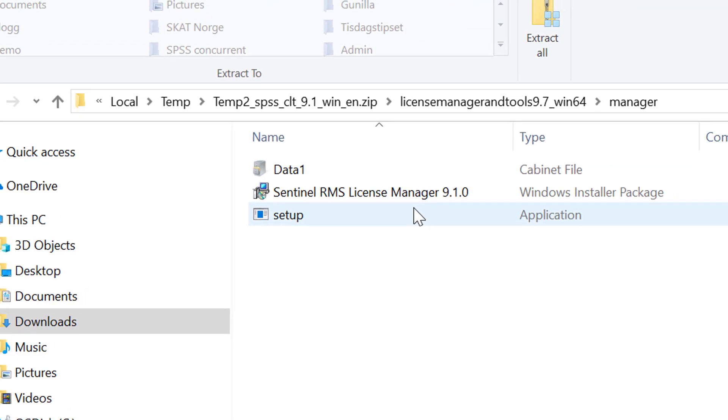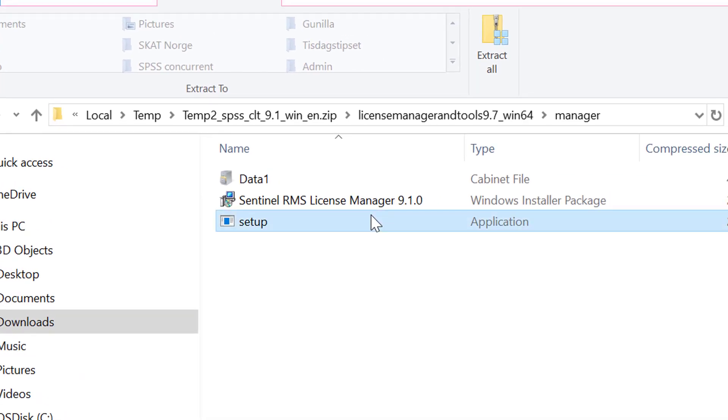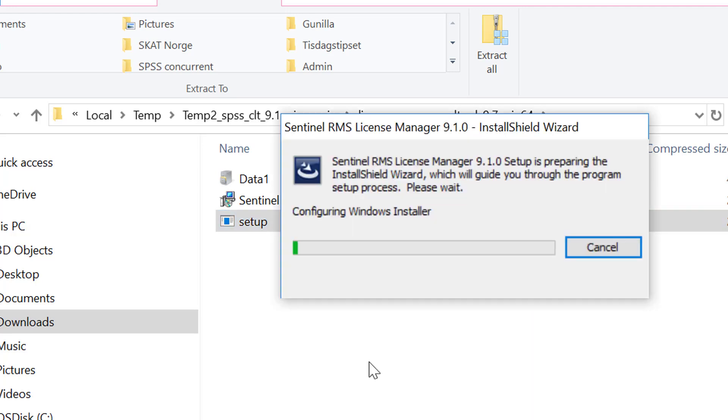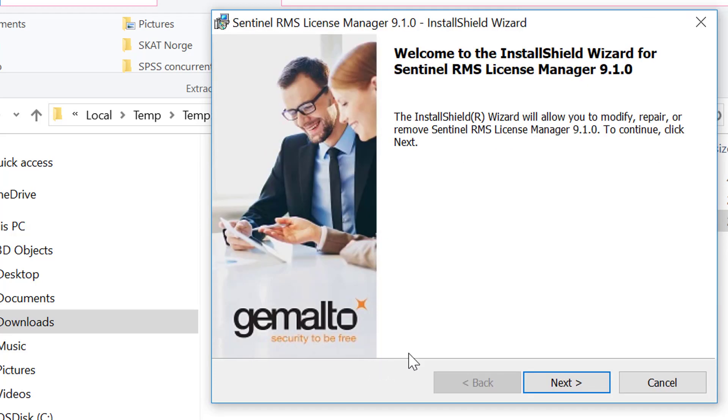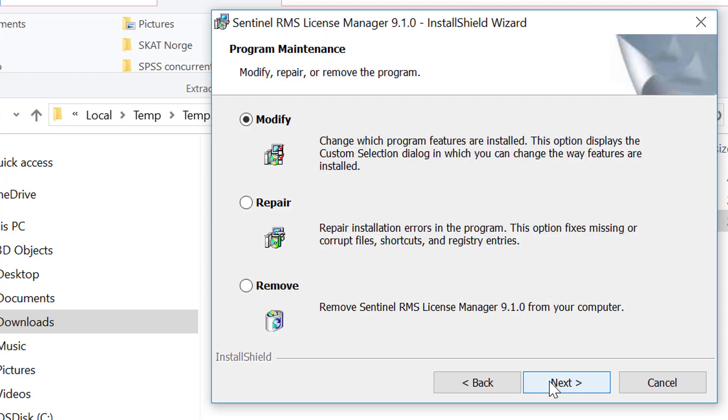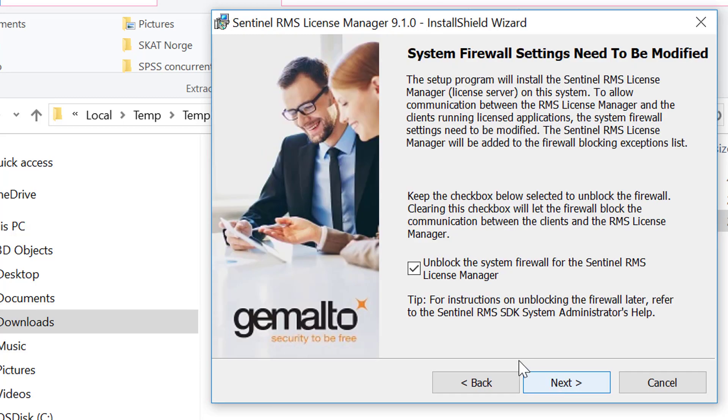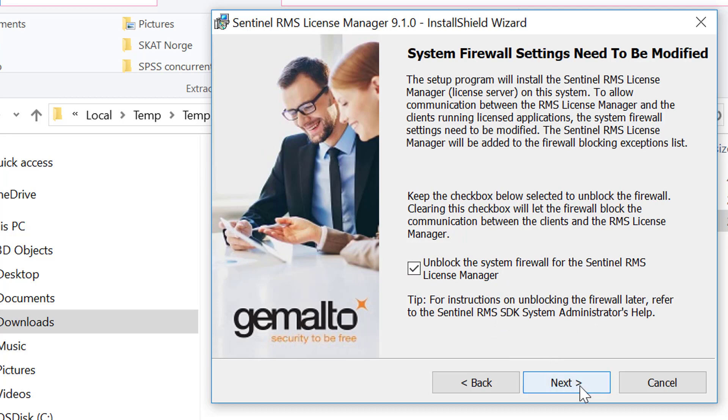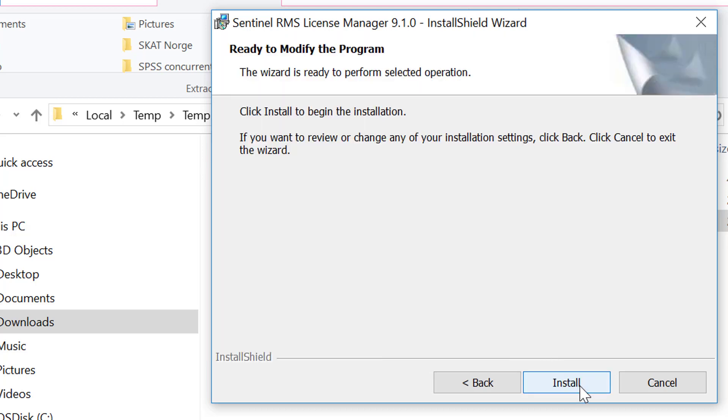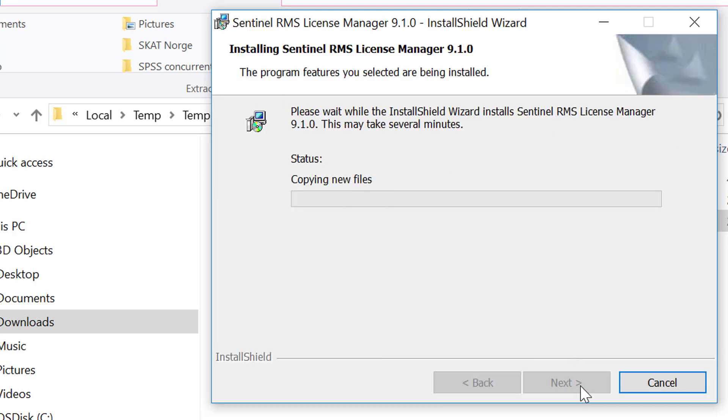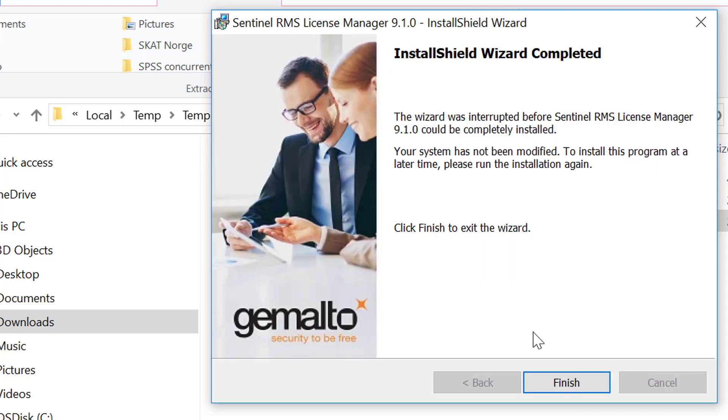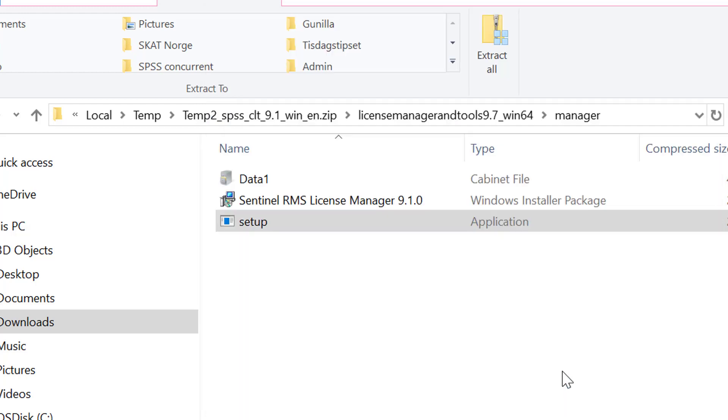Click setup, click yes, click next. Then you just click next, next. Remember to check the box to unblock the system firewall. It needs to be checked. Next and install. Once it's done you click finish.